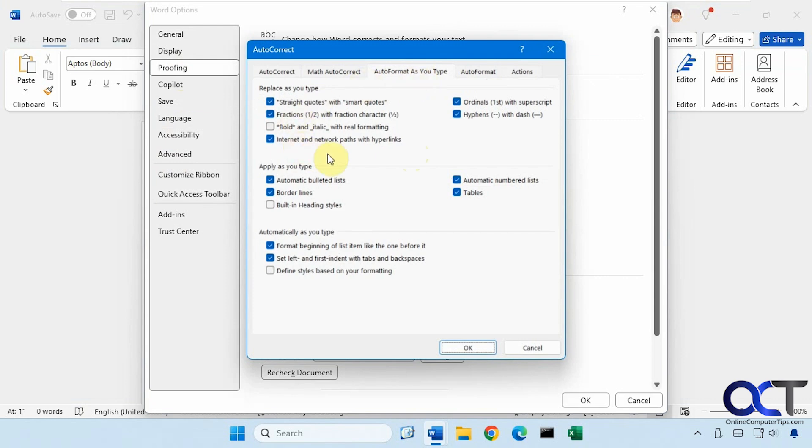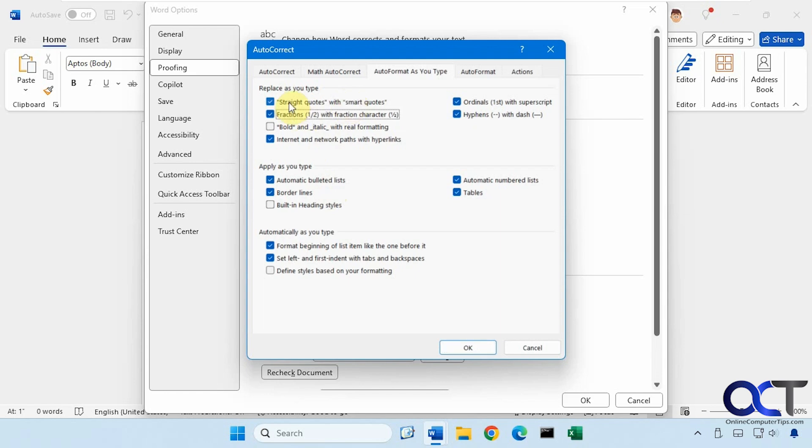You can see here we have a bunch of different options we can configure. So these are all the default settings right now. So straight quotes with smart quotes, that'll make your up and down quotes kind of be these angled quotes automatically for you. You can turn that off.